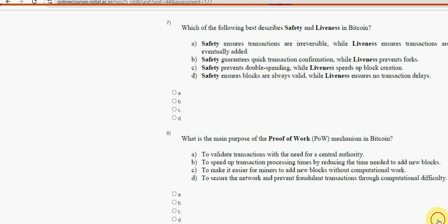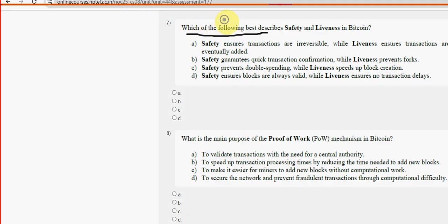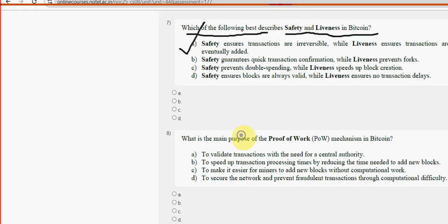Seventh question: Which of the following best describes safety and liveness in Bitcoin? For the seventh question, option A is the probable solution.